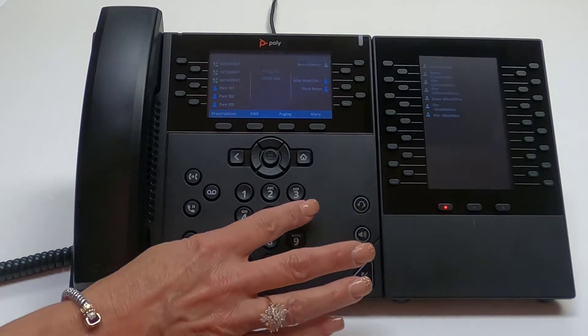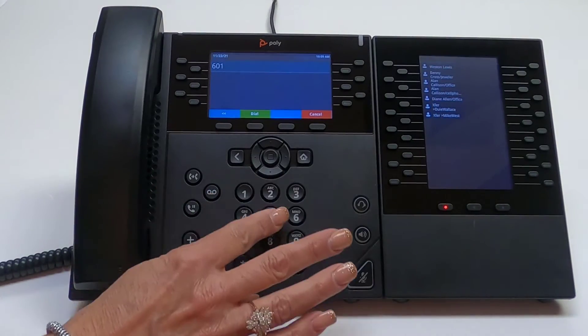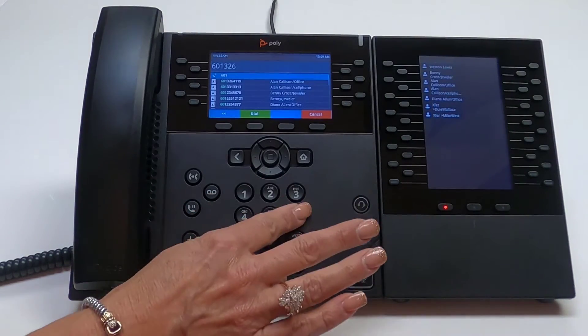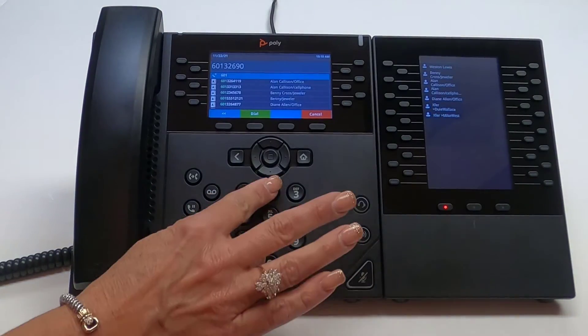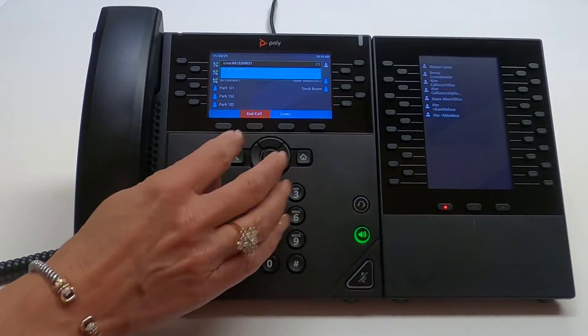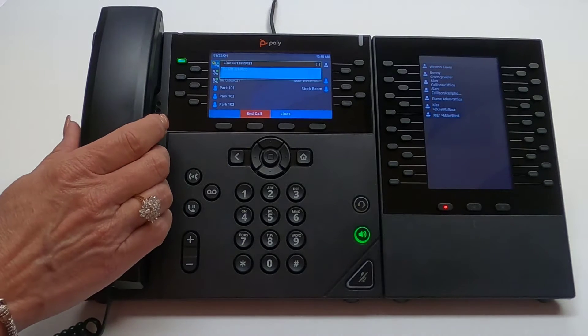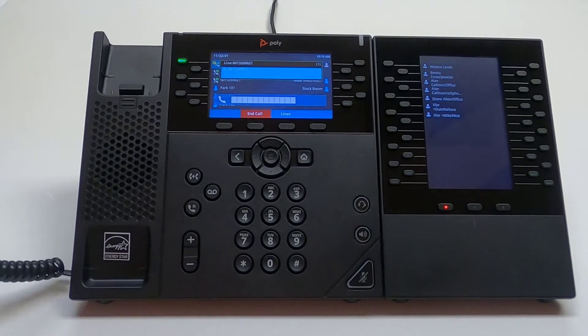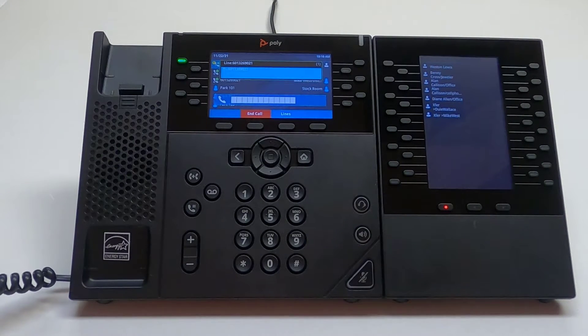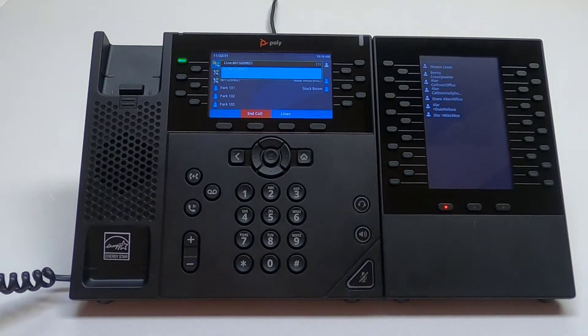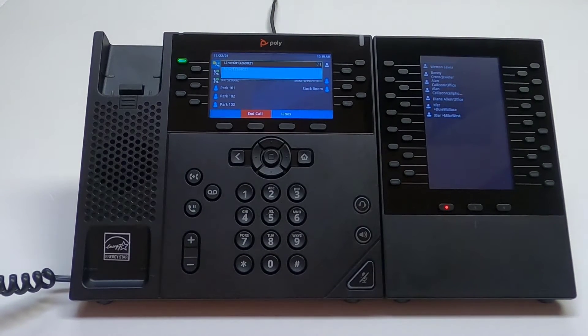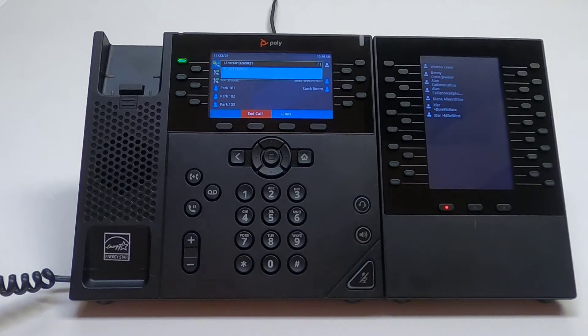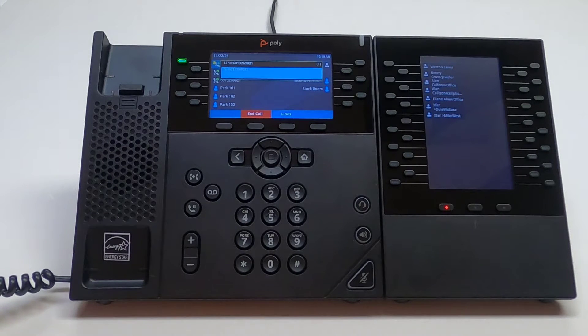To make a call, simply dial the 10-digit number. Press the dial soft key and pick up the handset. There is no need to dial 1 or 9 before the area code.